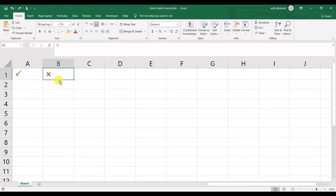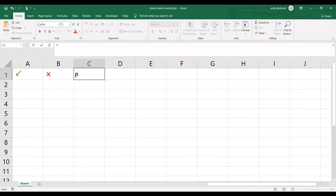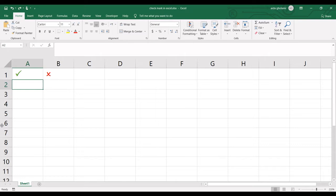For making these check marks and cross marks, there are two ways. I'll explain them. The first method is to select a cell, then type a capital P for the check mark. Take shift and press P.